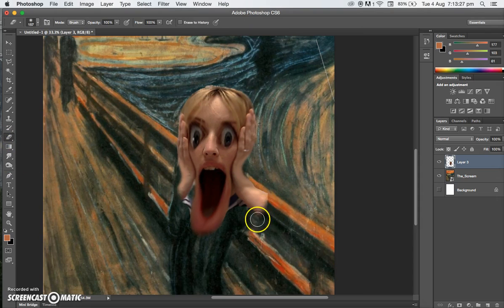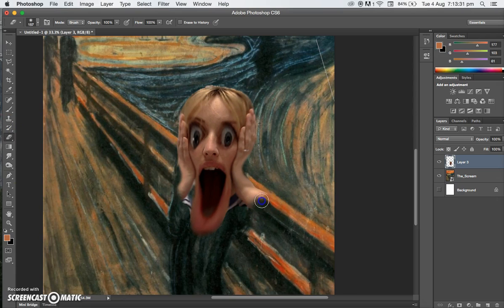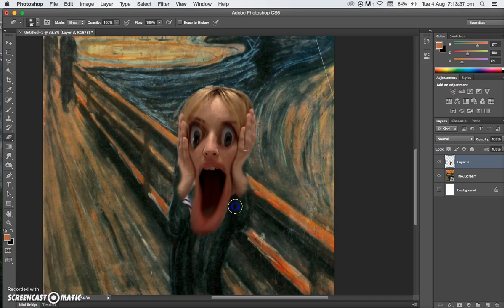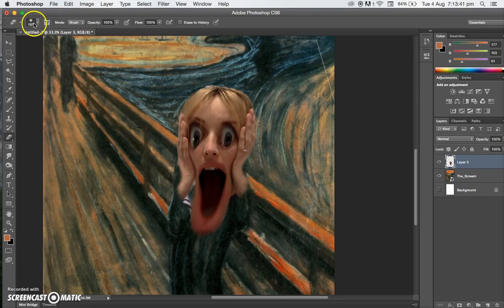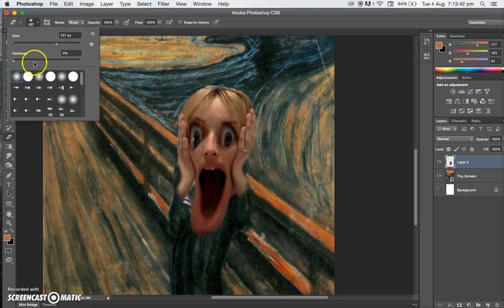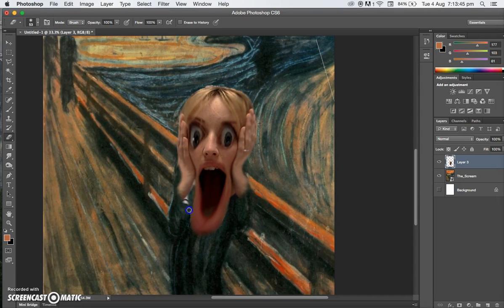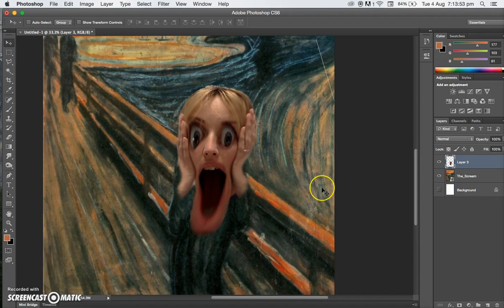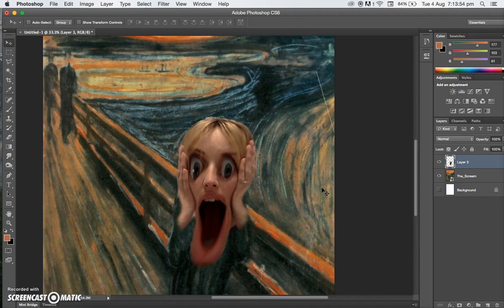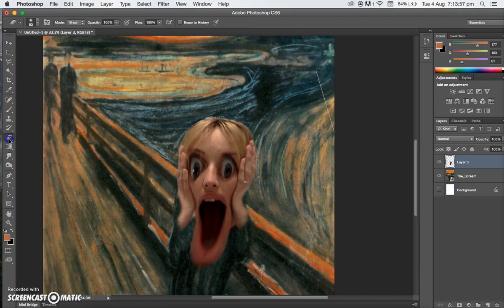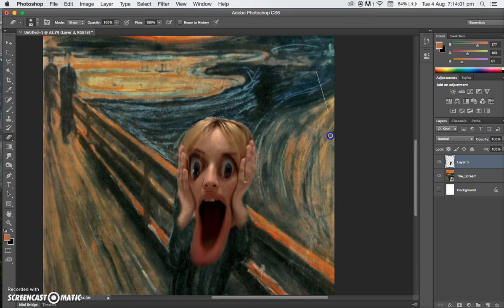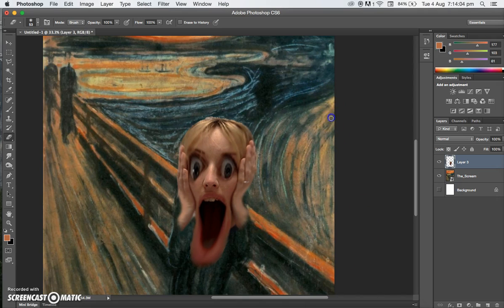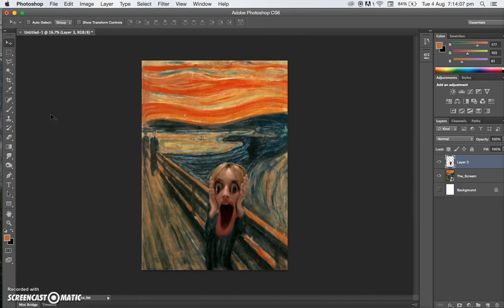But I think that looks a bit funny, so I'm just going to grab the eraser tool again and rub out that hand. I'll make this eraser a little bit smaller in size so I can get in here and get rid of all of that. Sometimes just have a look and make sure there's a little bit that hasn't been rubbed out. So that's my Scream, there we are.